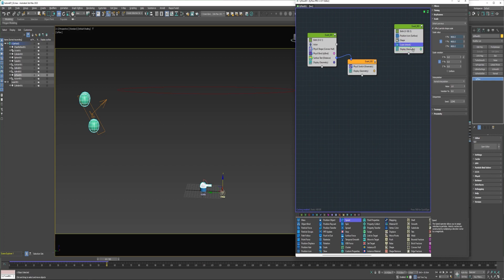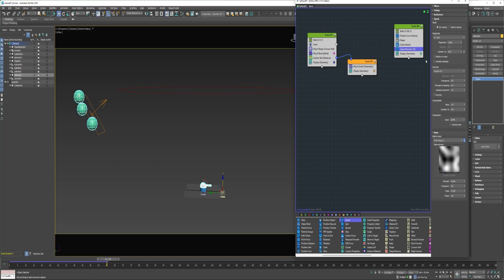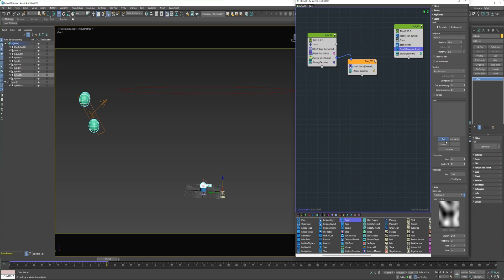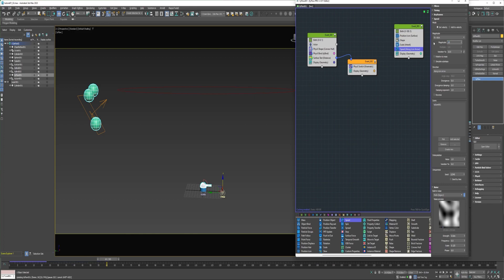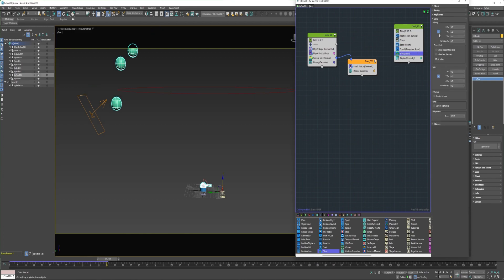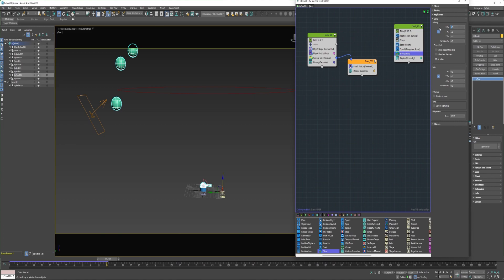All right, next a speed operator. For the direction, I'm going to choose along icon arrow, and pick the icon. I'm going to increase the magnitude to 15 centimeters. And I'll add a slow operator. Increase it to 10 percent.